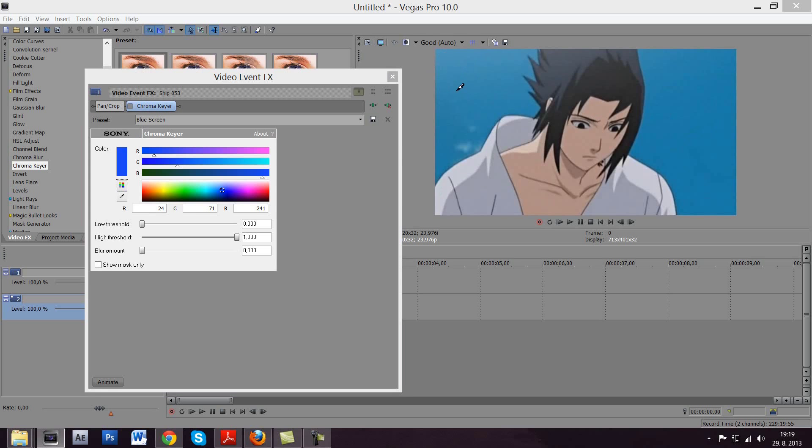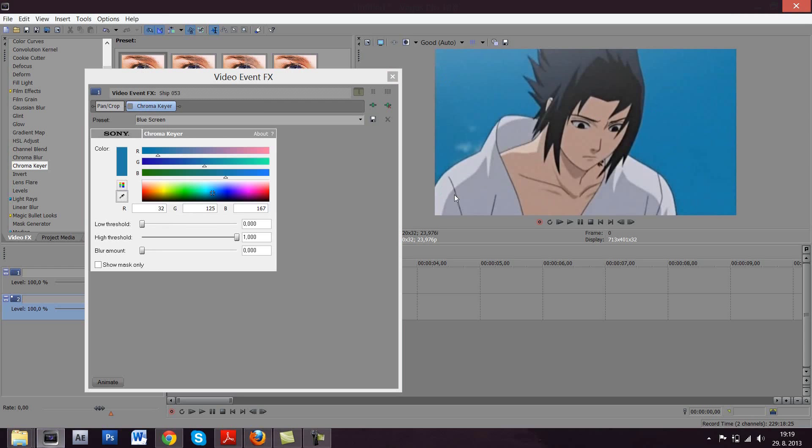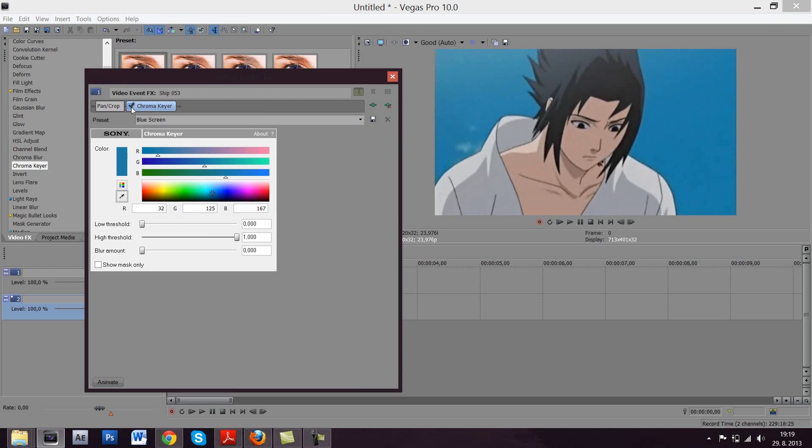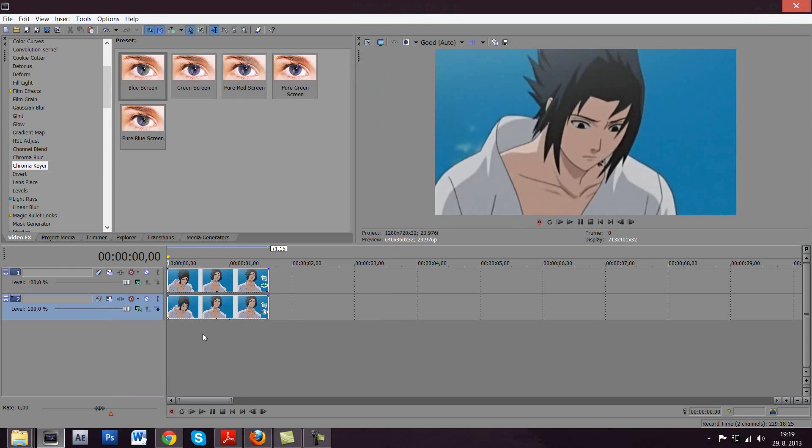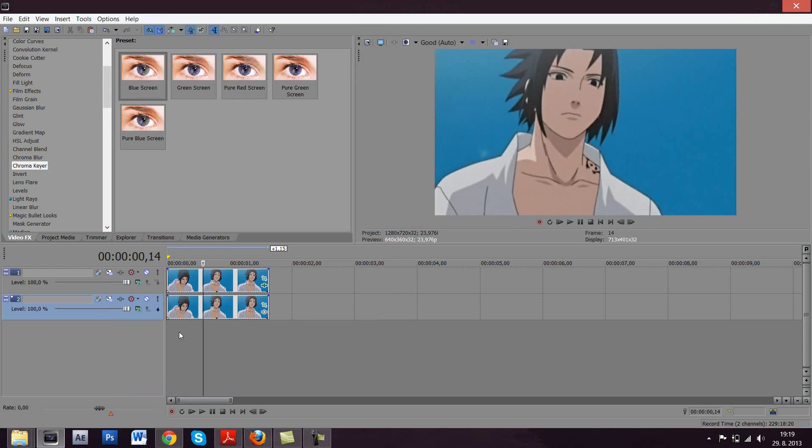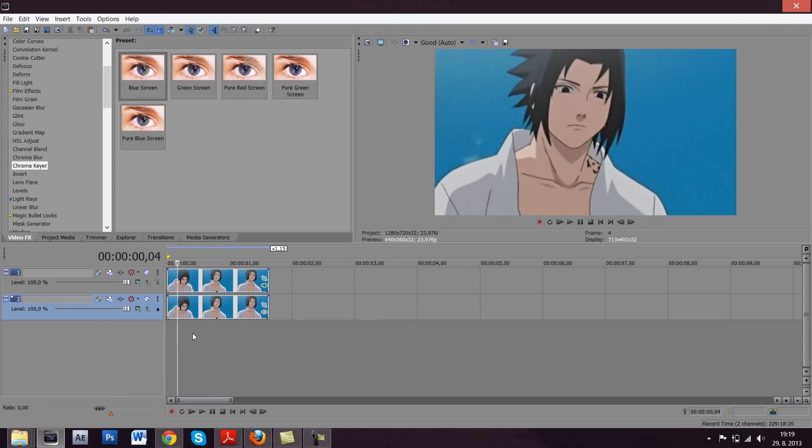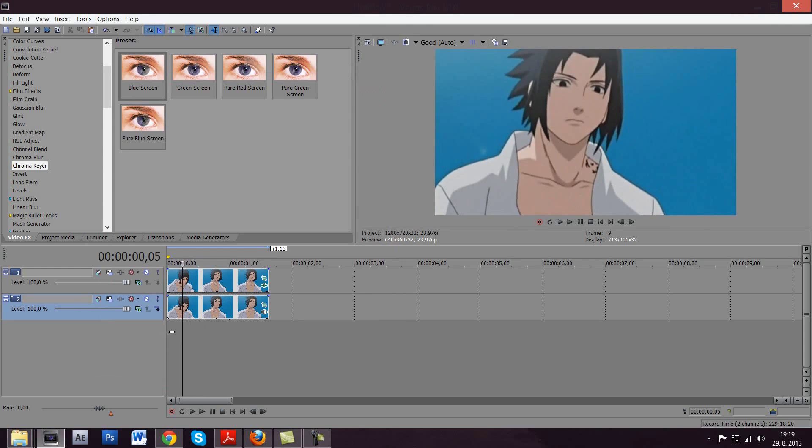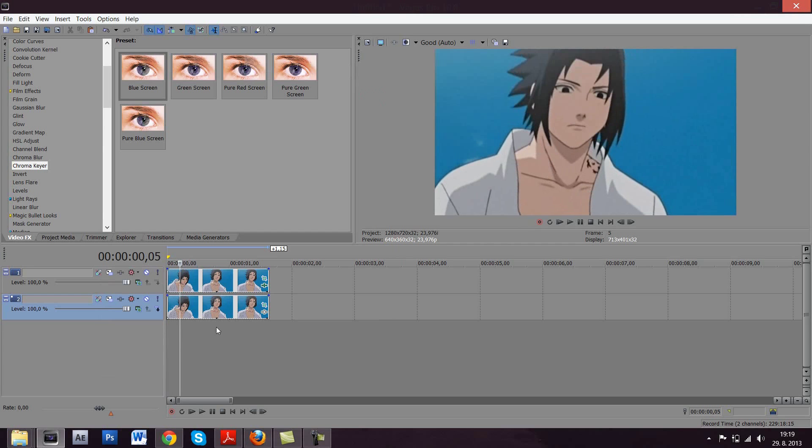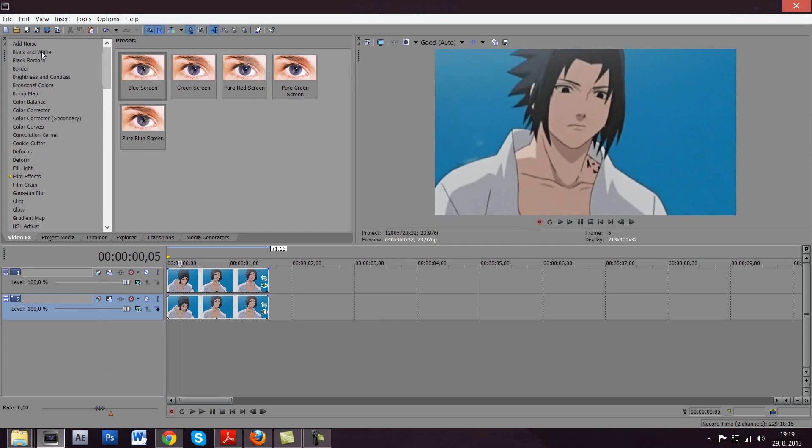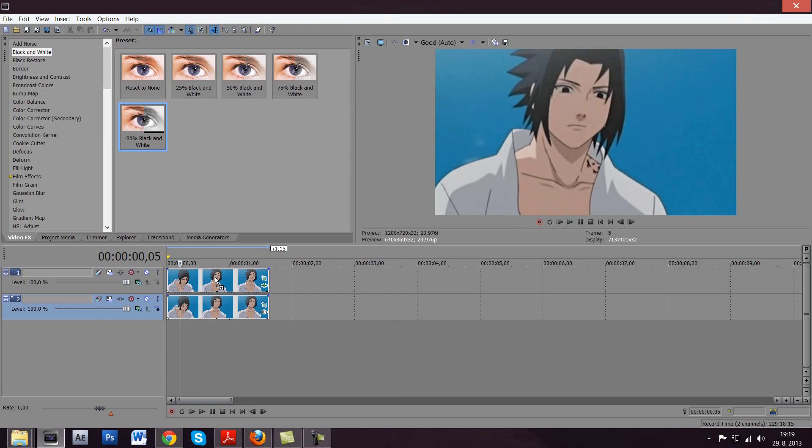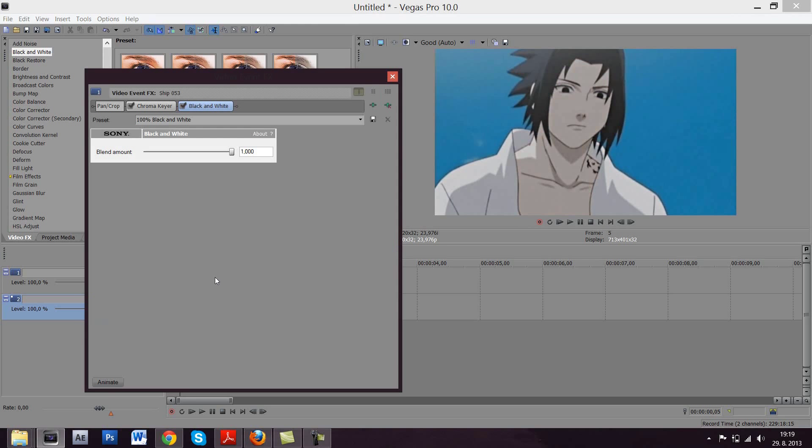You can see that here the blue is more light, here it's more dark. So let's just go for the middle somehow and then check it. Now nothing happened because we have two same clips in the same sequence and one has ChromaKey applied. But you can see the magic when you go for black and white and apply it to the clip you used ChromaKey for.